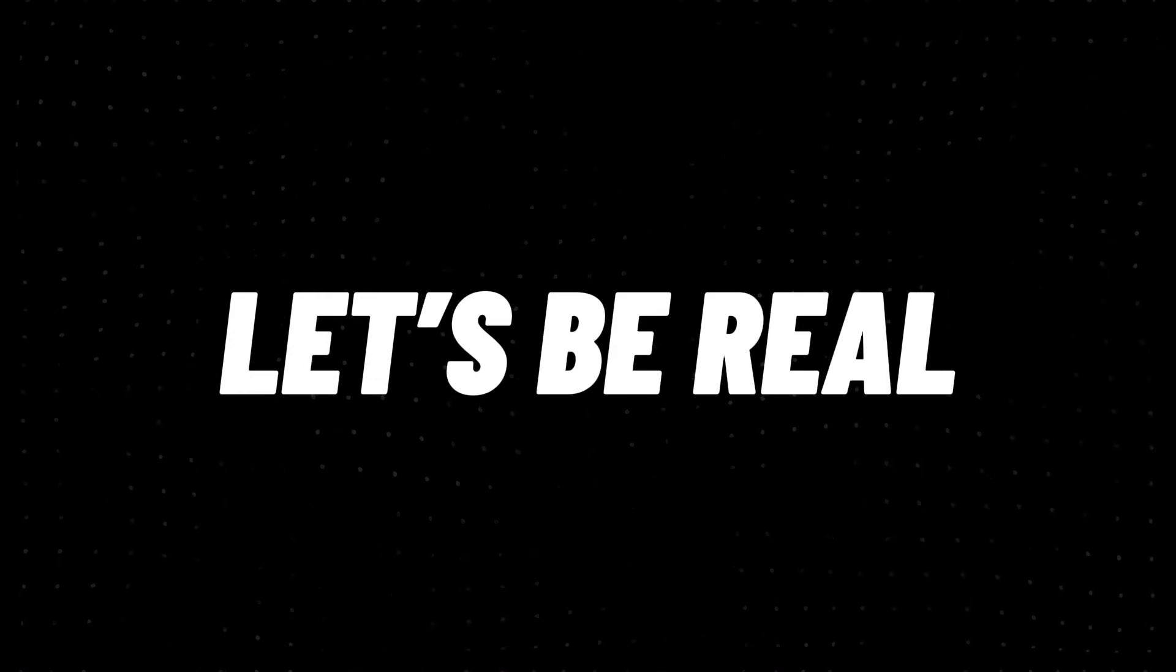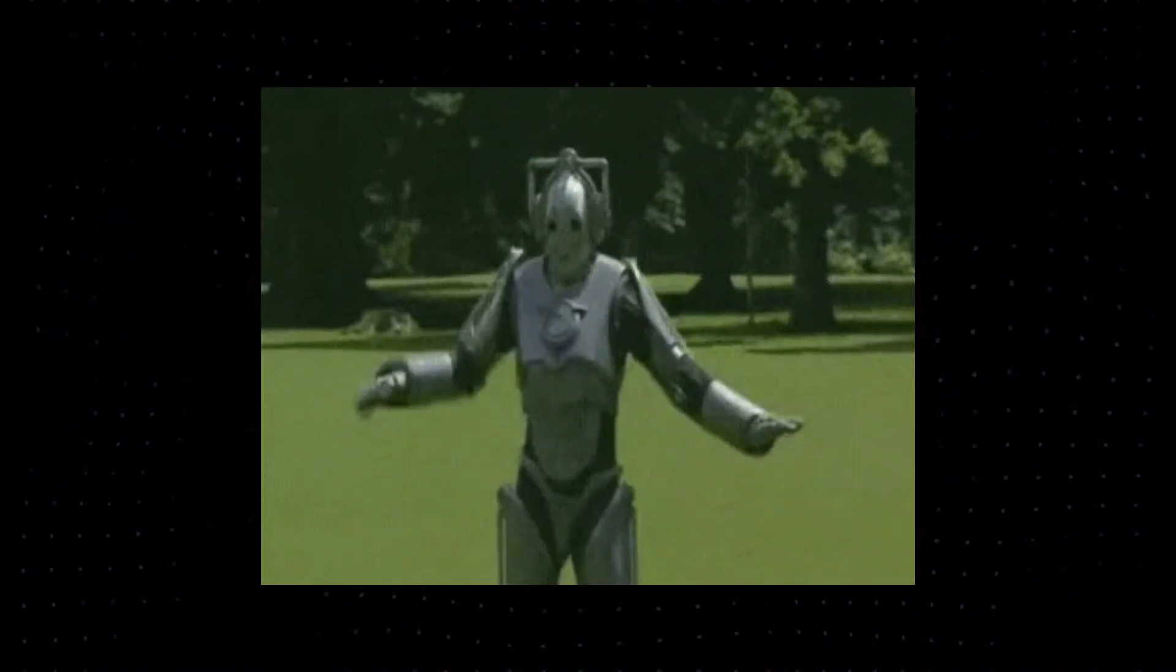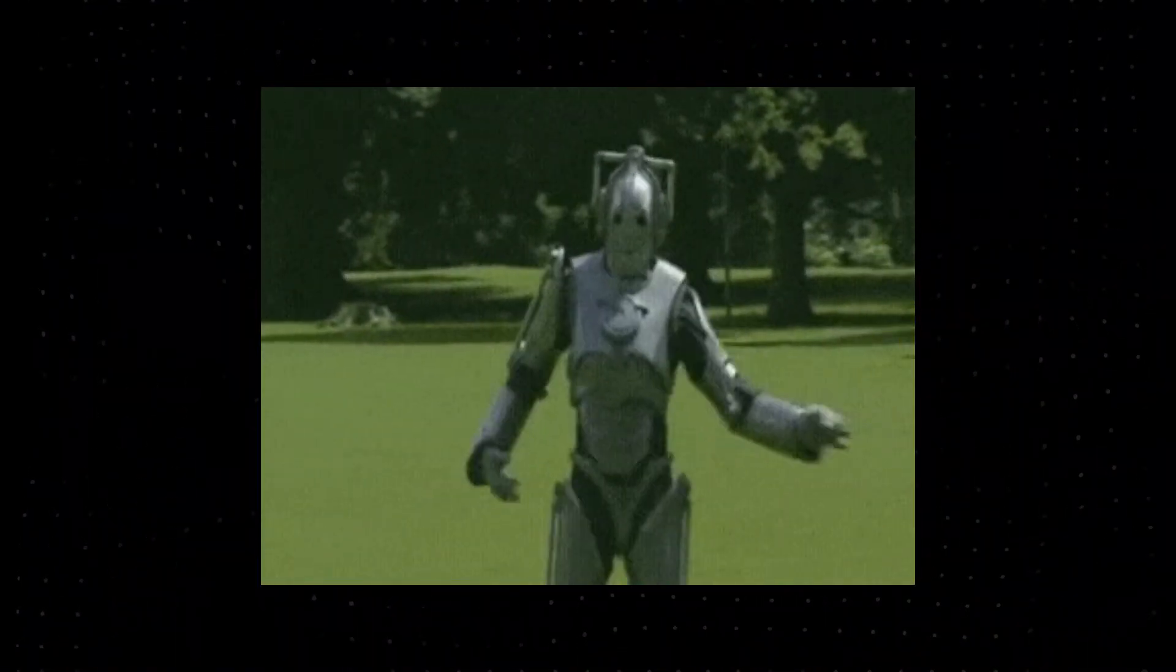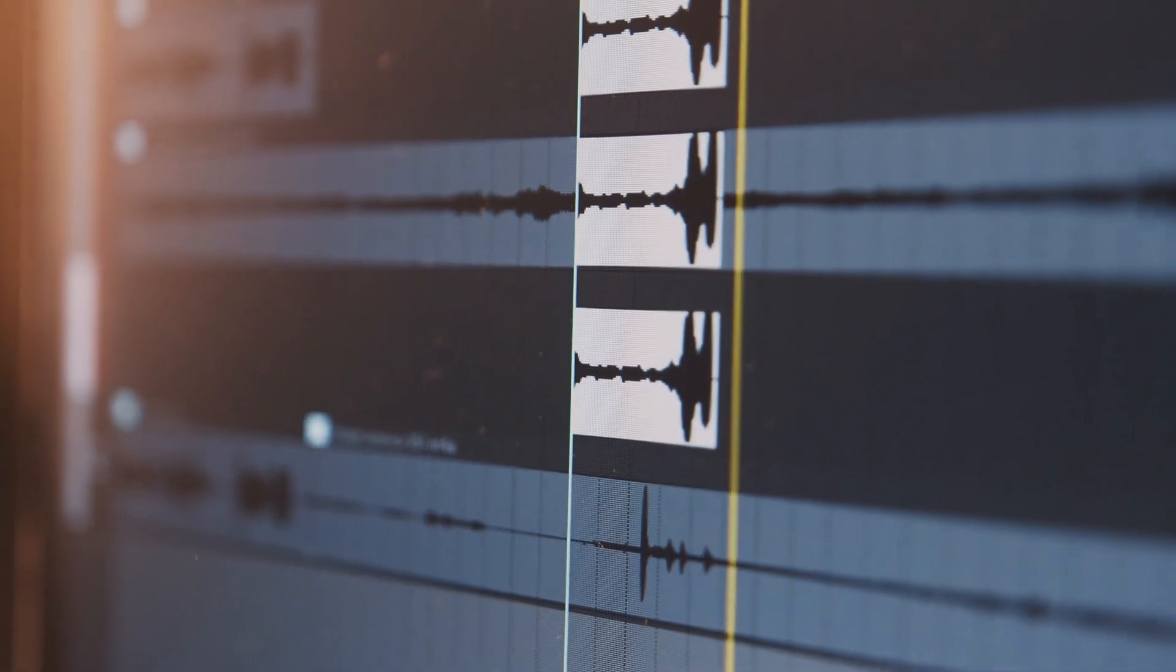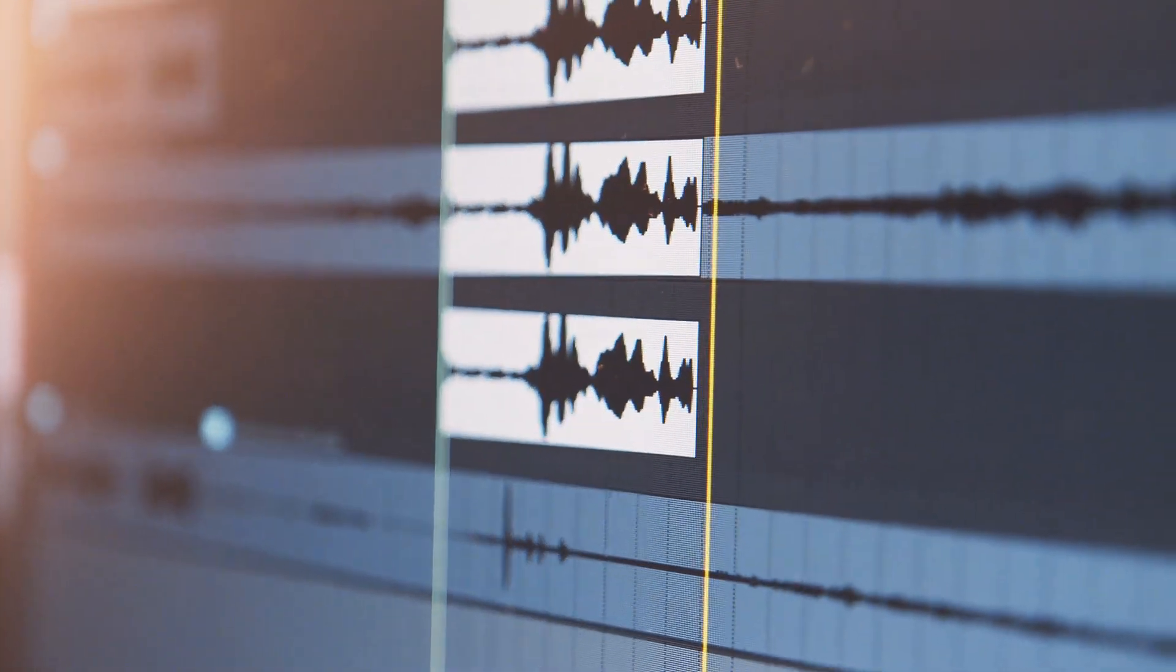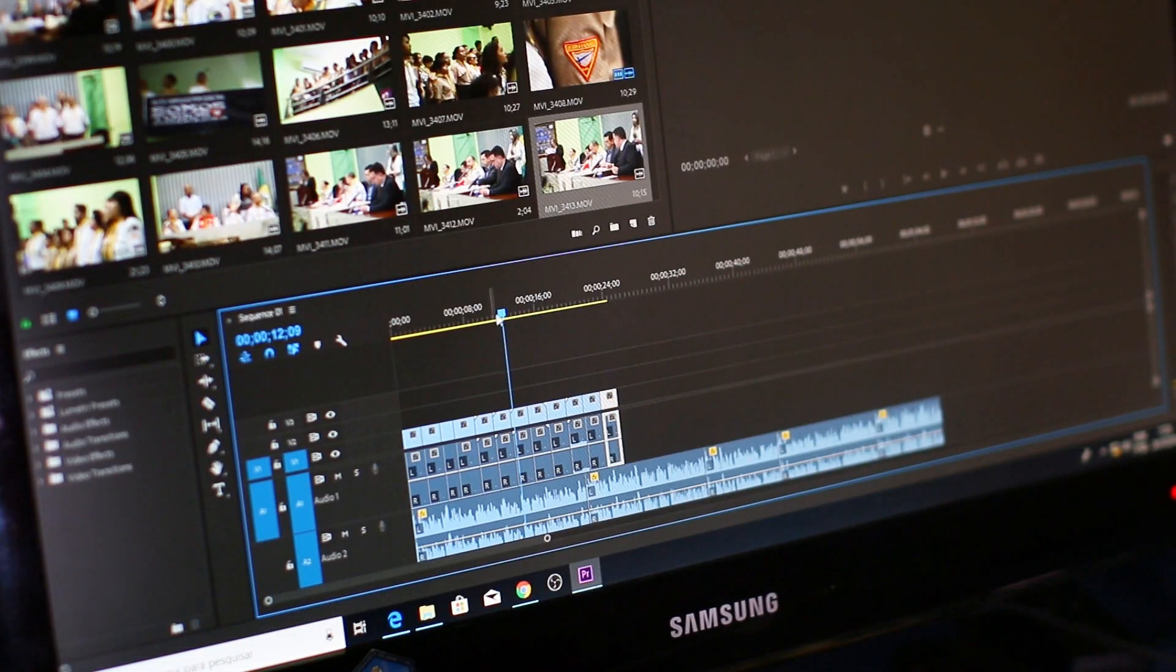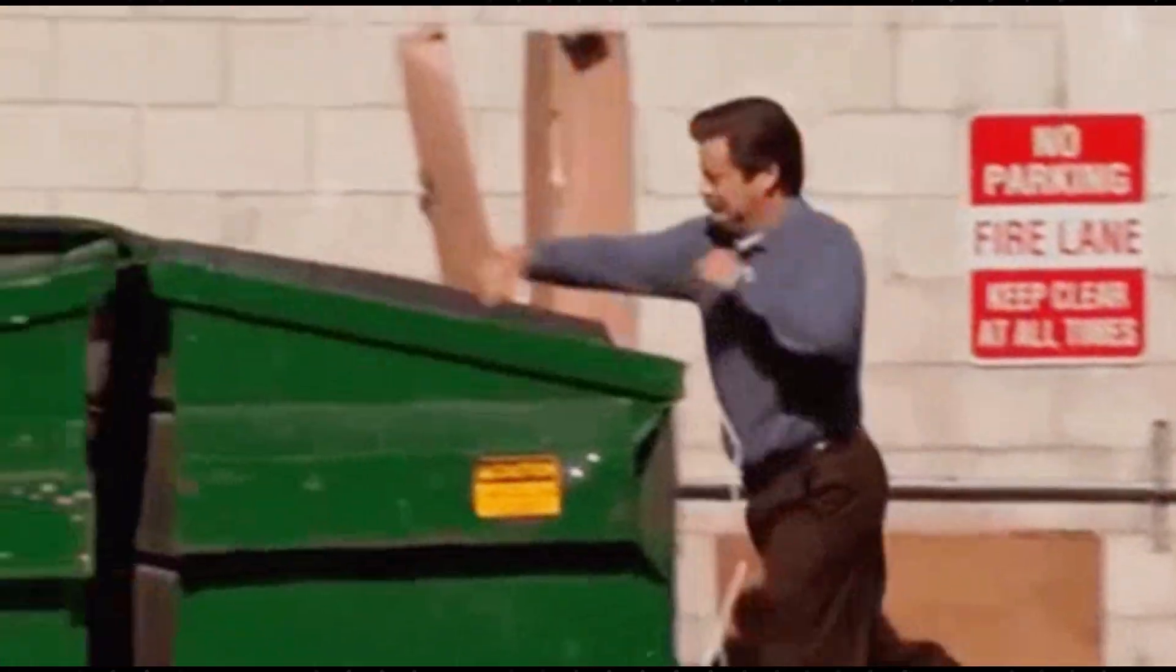Let's be real for a second. Most free text-to-speech AIs sound robotic. The pacing is off, the tone is flat, and there's zero emotion. No matter how amazing your visuals are, if your audio sounds cheap, your whole video feels cheap.